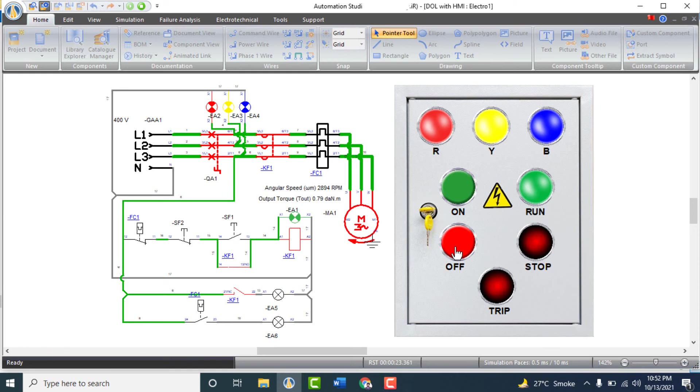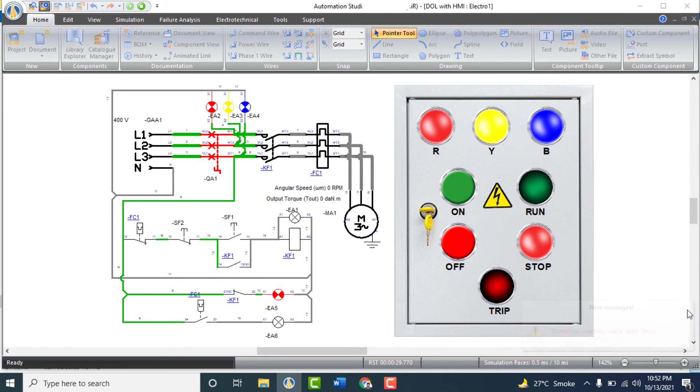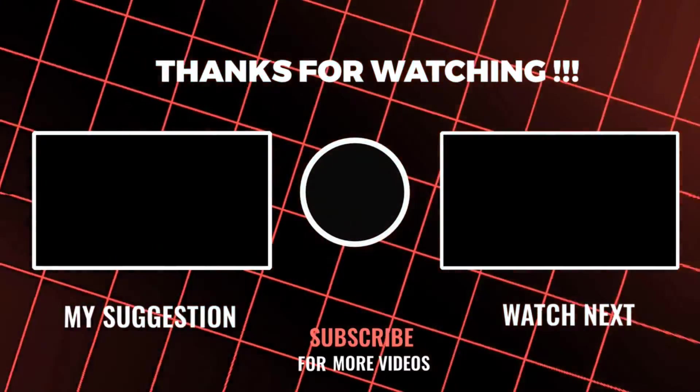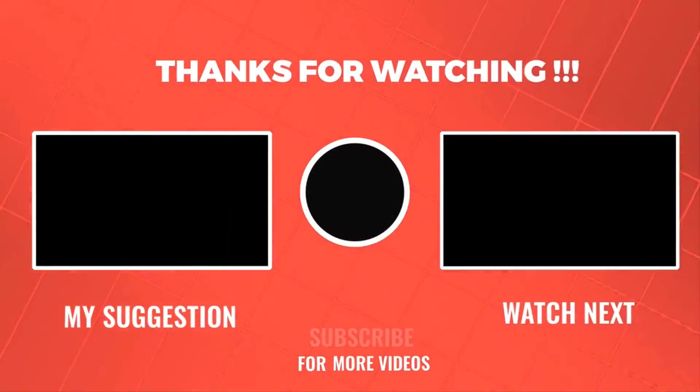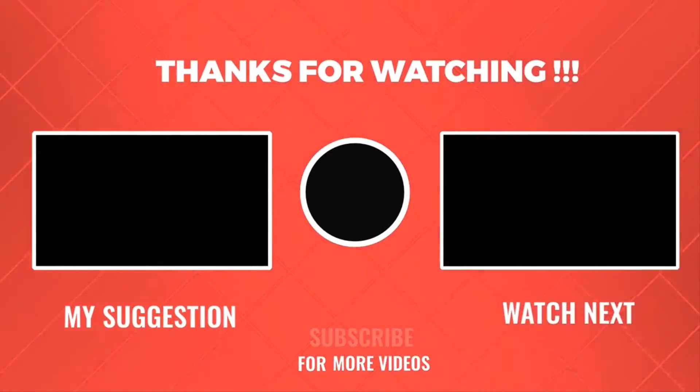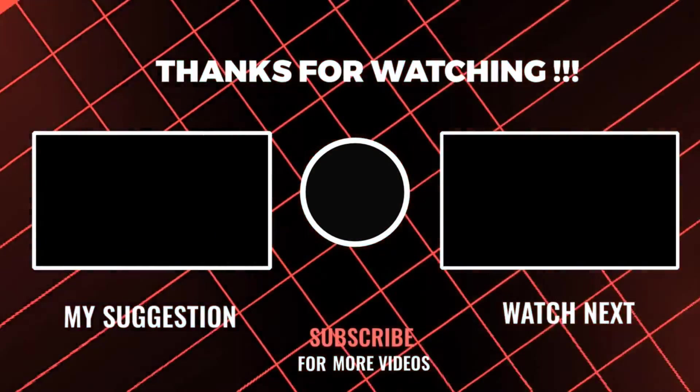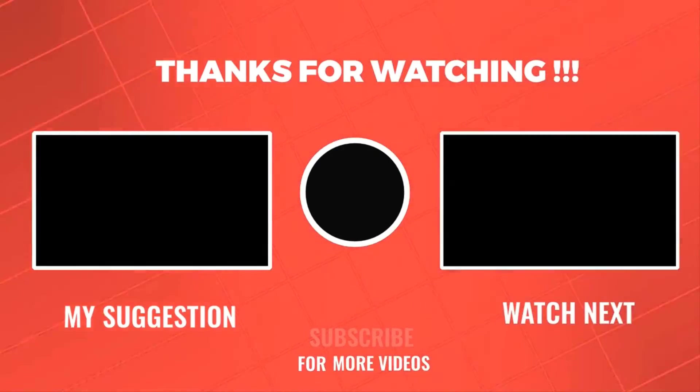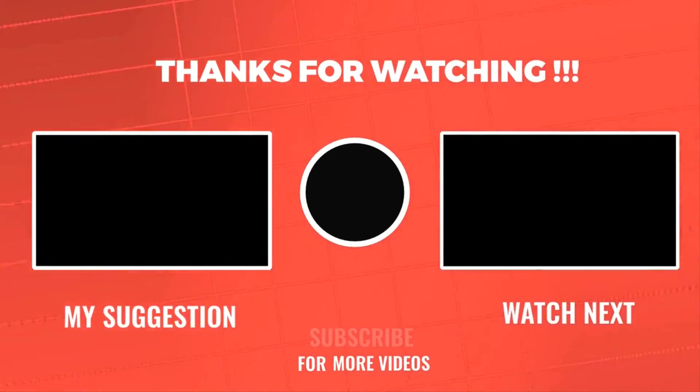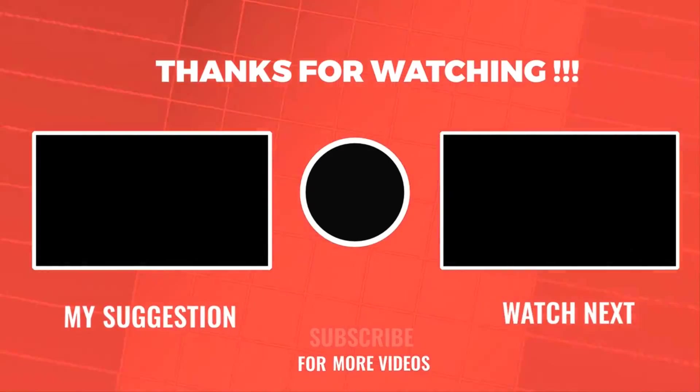If you have any questions, you can ask in comment section. Thanks for watching. If you haven't subscribed to my channel, please subscribe and press the bell icon to get notification of my new videos.